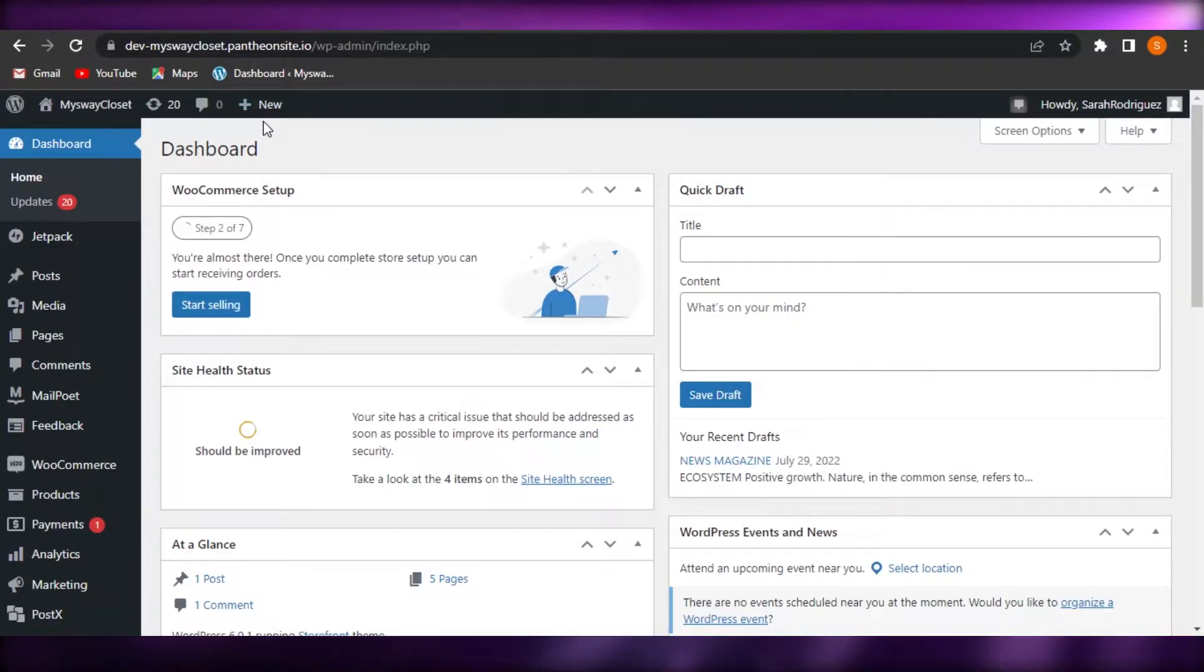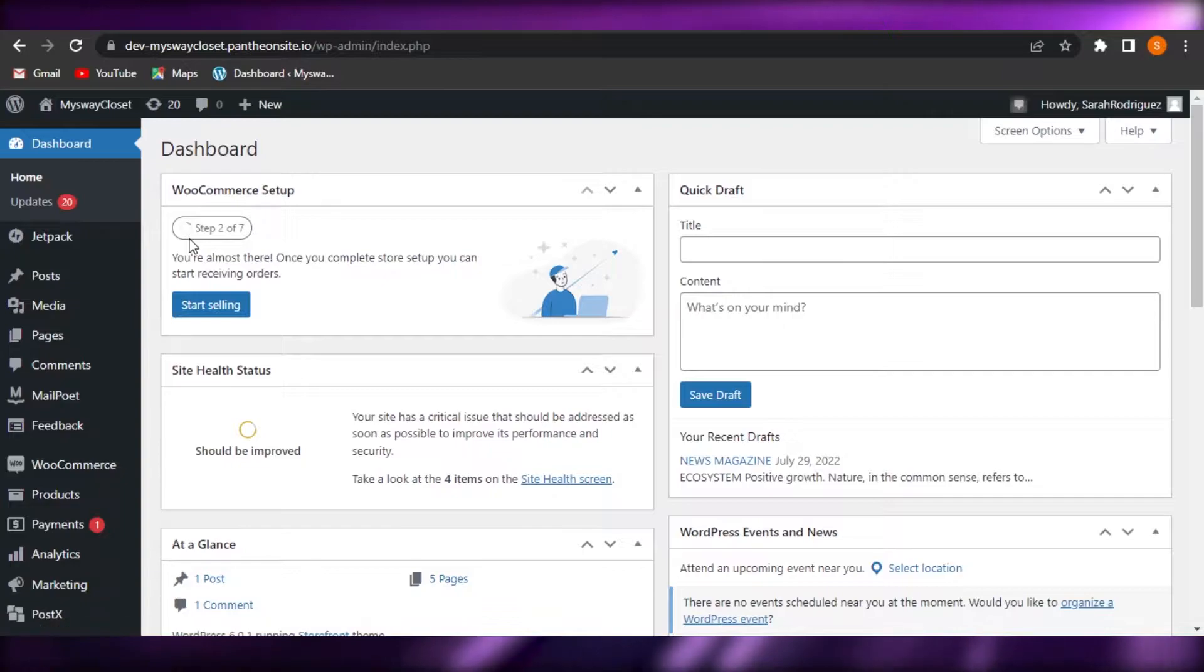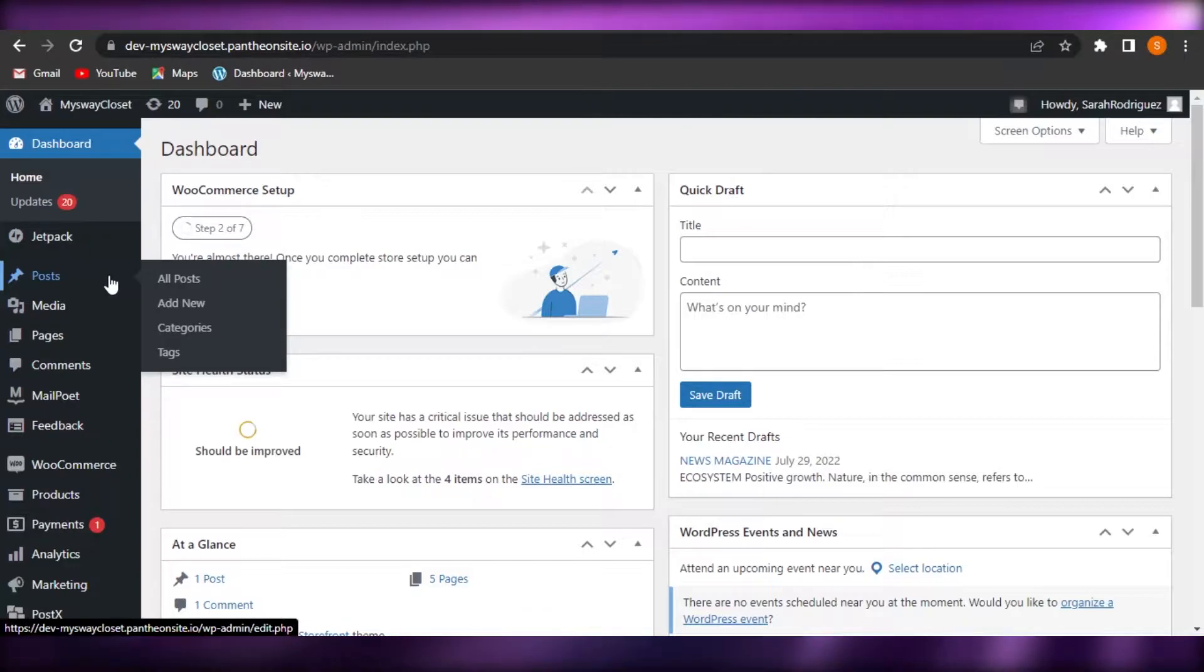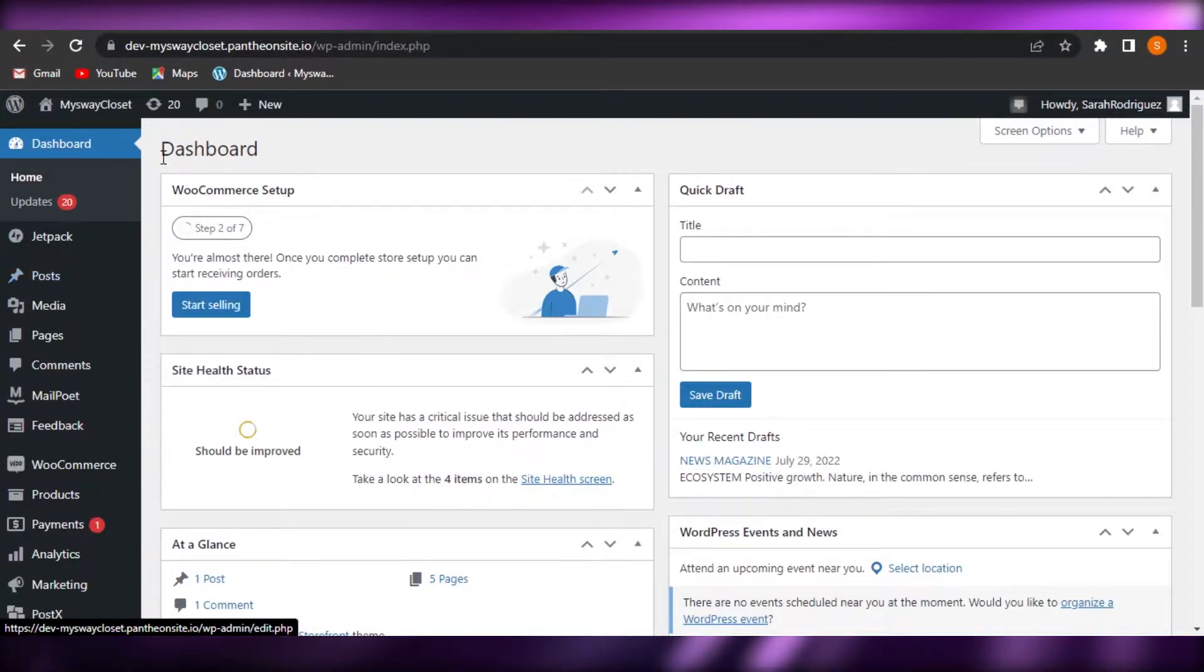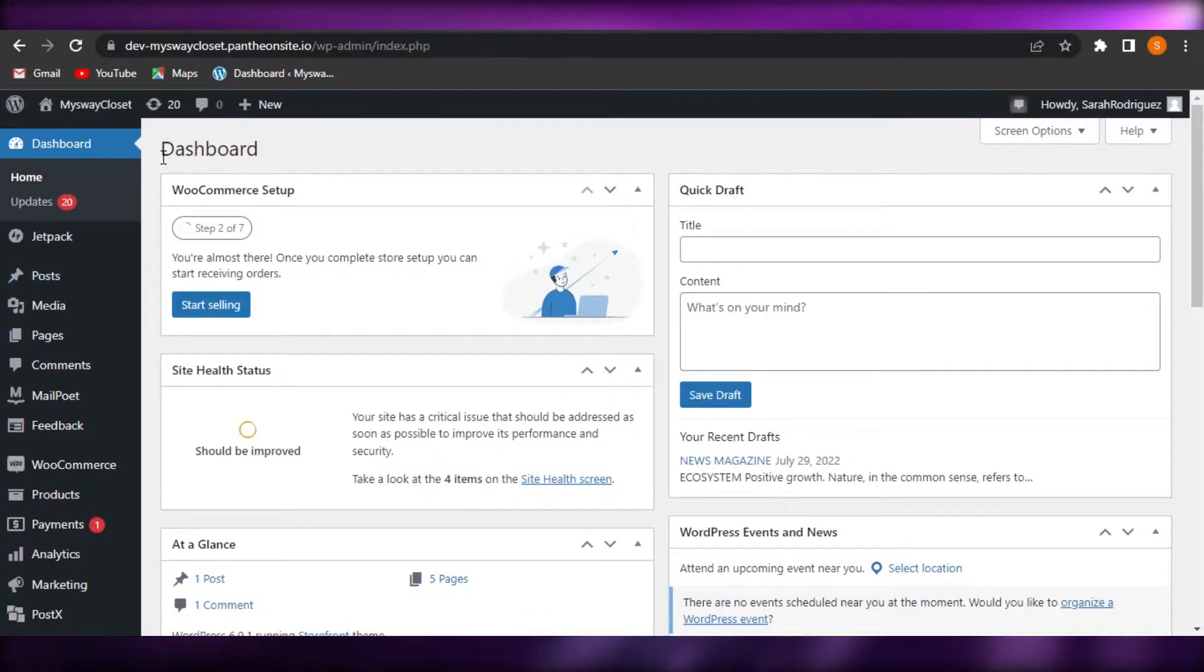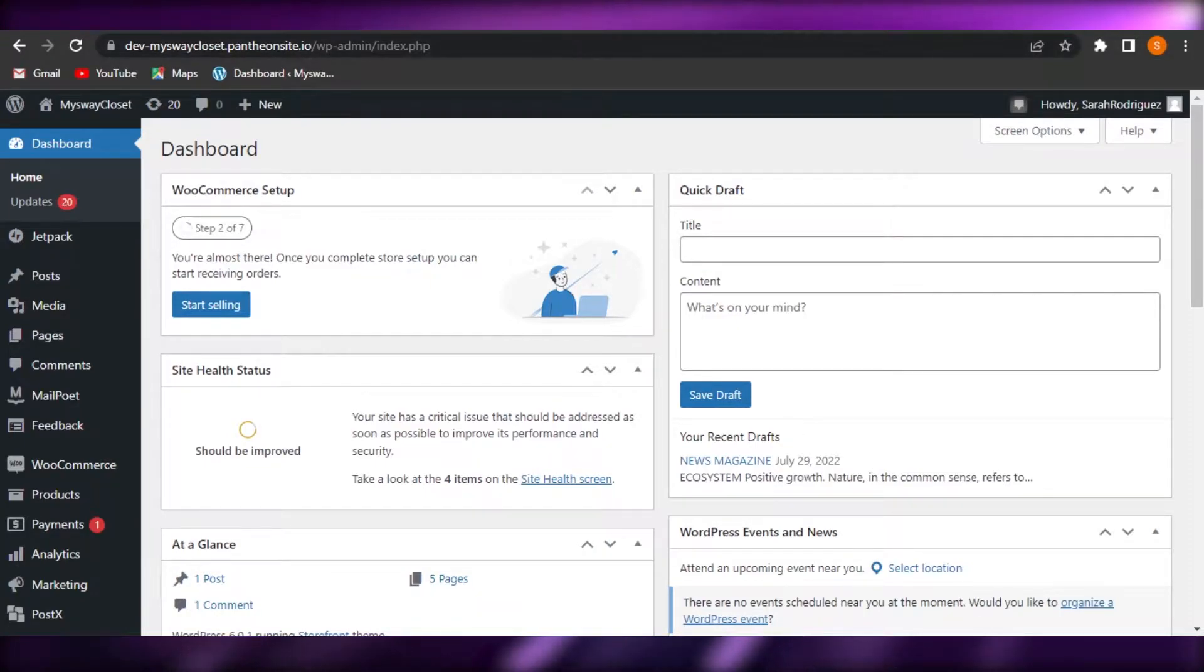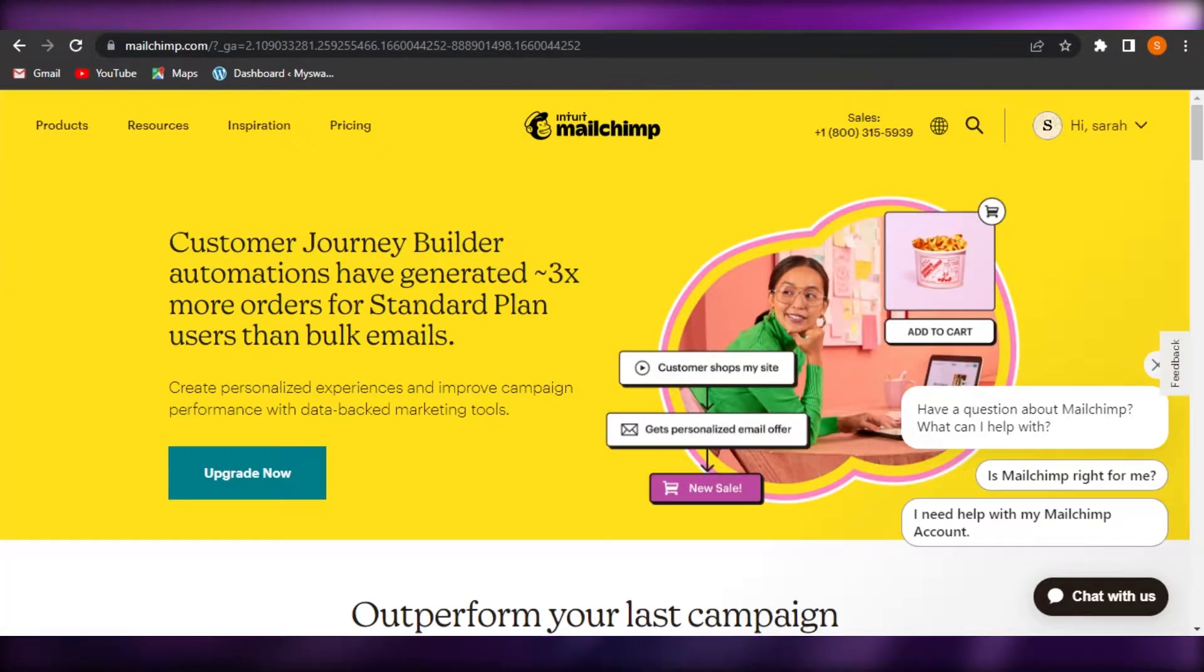First of all, what you will do is you will go to your WordPress website and you will open up the main dashboard. So this is my admin right here on WordPress and I have a WordPress website. You will also require a WordPress website first and then you can go to MailChimp.com.